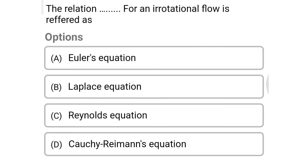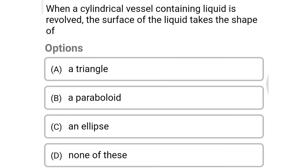Next question: the relation for irrotational flow is referred to as — Option A: Euler equation. Option B: Laplace equation. Option C: Reynolds equation. Option D: Cauchy-Riemann equation. The correct answer is Option B, Laplace equation.